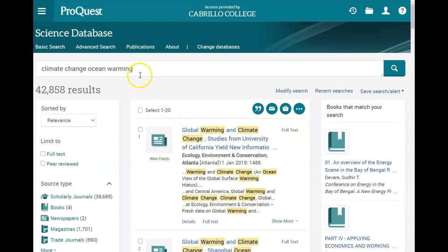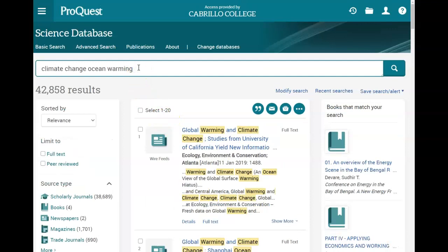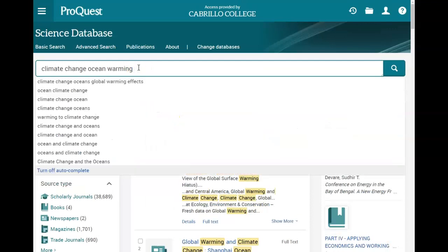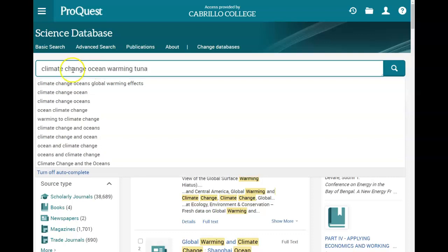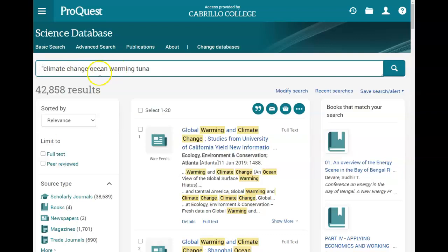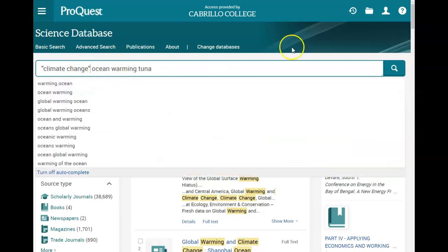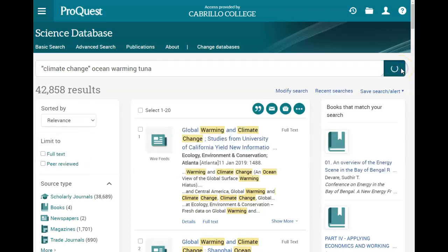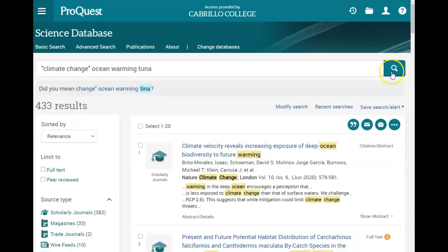I'm going to start by adding some more search terms. I'm going to add a specific kind of fish — let's say tuna — and then I'm going to put climate change in quotes to search that exact phrase: climate change, ocean warming, and tuna. That narrows us down to about 400 results.